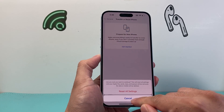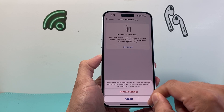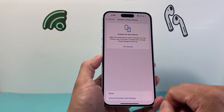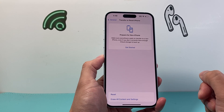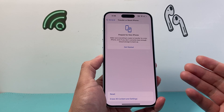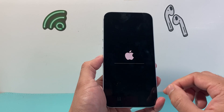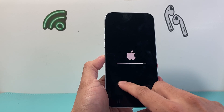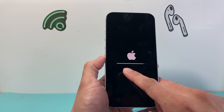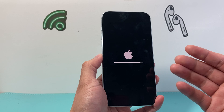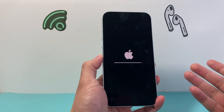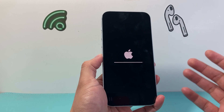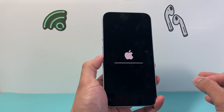If I go ahead and do that, it's going to confirm one more time before proceeding. And if I confirm, it will begin the reset process. As you can see, right now it's not doing anything, then it goes to this menu with the Apple logo, and it's going to start wiping out basically all of the settings themselves.